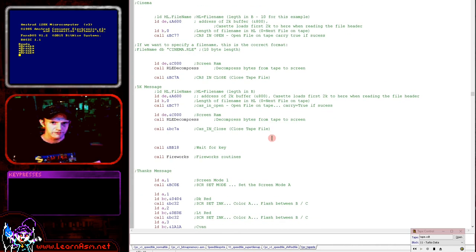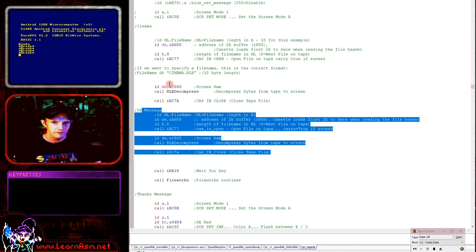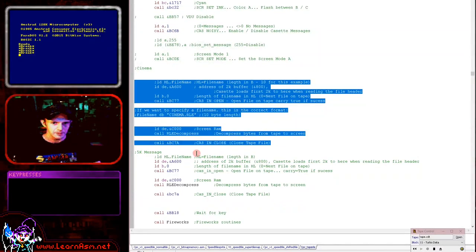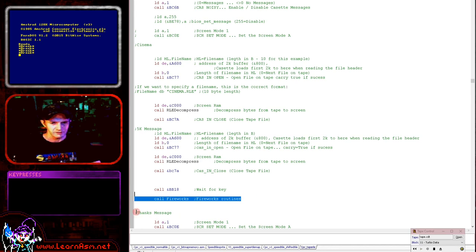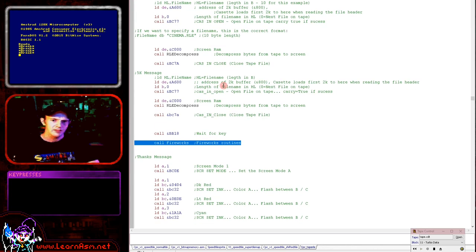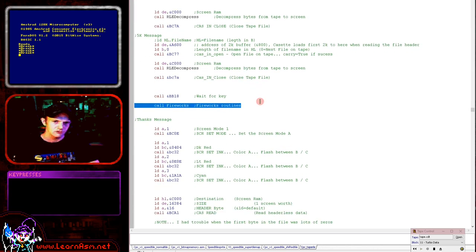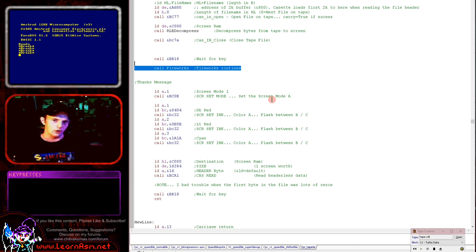Once we've shown one of the files to the screen we have to close the file - we use &BC7A CAS IN CLOSE to do that. We've got two files: the first is the cinema and the second is the 'thanks for 5000 subs' message, and then we run the fireworks routine which is a separate assembly file. Those are the first two files loaded as blocks of data. The second loading part uses headerless data - not in blocks, just one massive chunk of data - and that's how we did the loading screen effect where it loaded into memory one byte at a time.